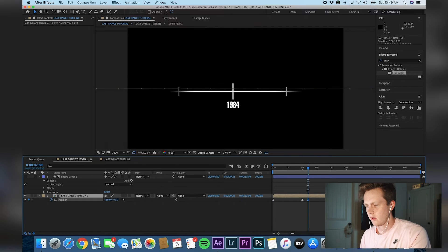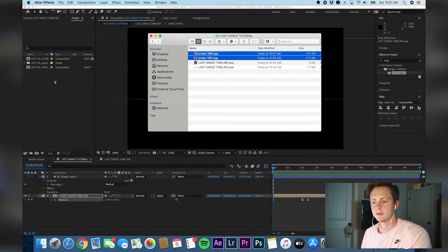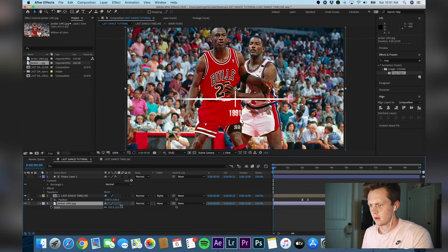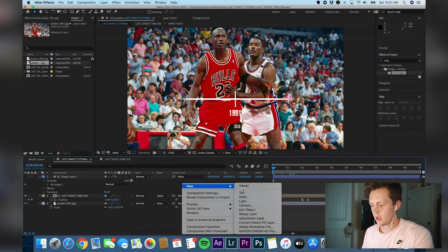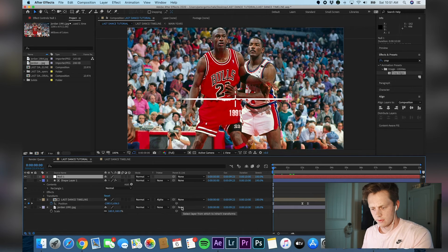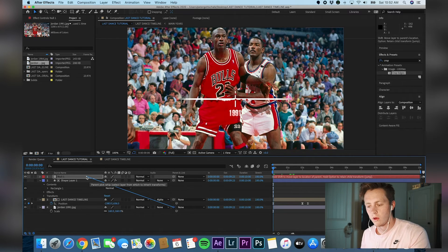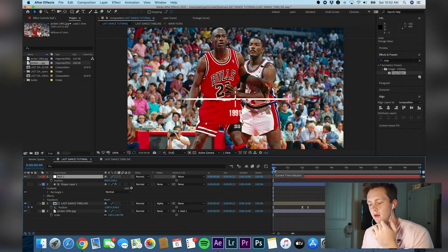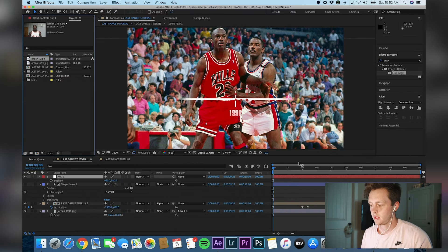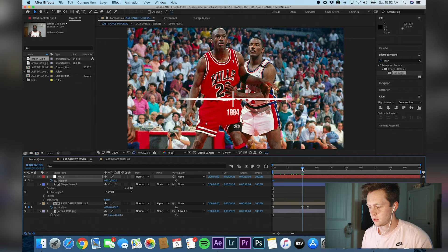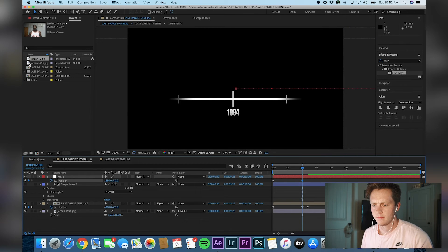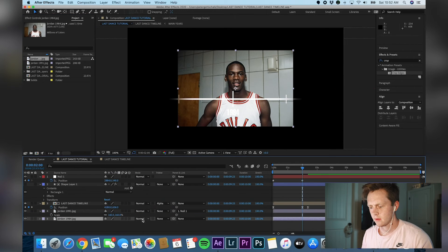Now we need to add the background text and photographs that appear moving with the timeline. I've got my two images from corresponding years. I'm going to drop the 1991 image — when they lost to the Pistons — in here, scale it up so it fits the screen. Create a null object — this is important. Take the parent link and drag it up to the null object. Basically we're anchoring that image to the null so we can move it and anchor other images to it too. Create a keyframe on the null, and as it moves, drag in the 1984 image, pairing it to the null as well.